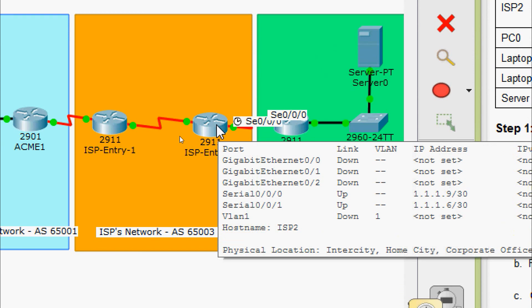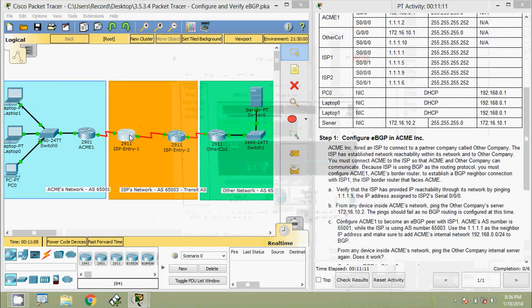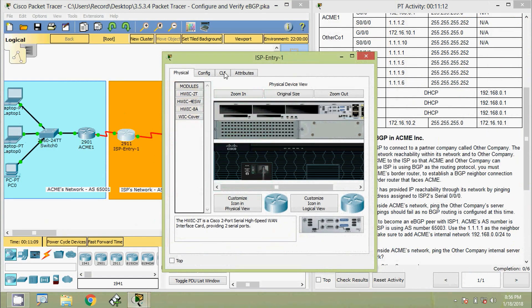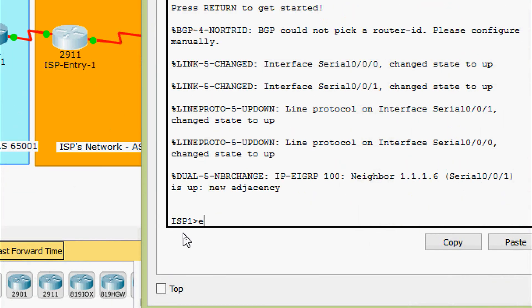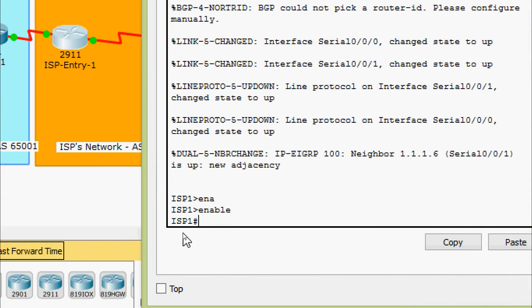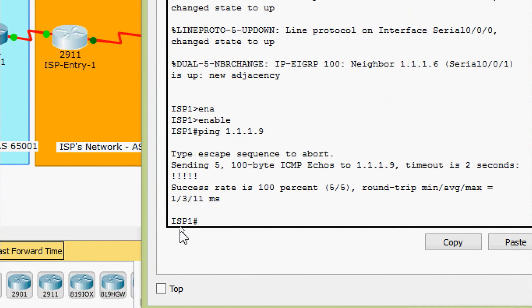The serial interface address is 1.1.1.9, so we will ping from the ISP CLI. Enable. Here we are going to give the ping command to 1.1.1.9, and here we can see the success rate is 100 percent.